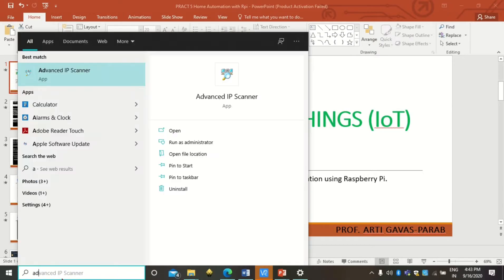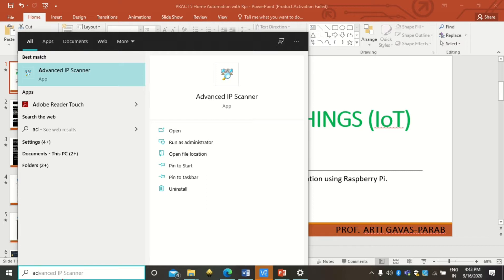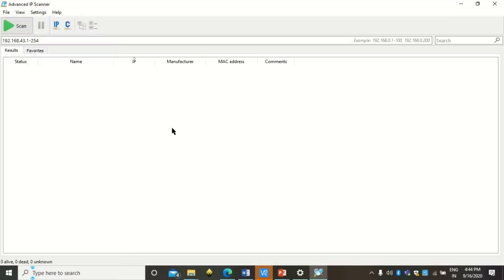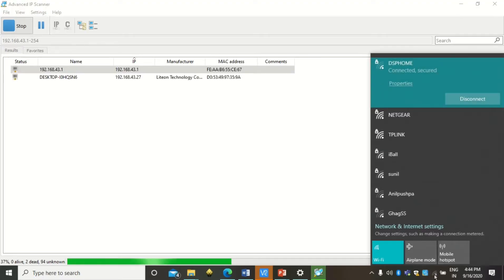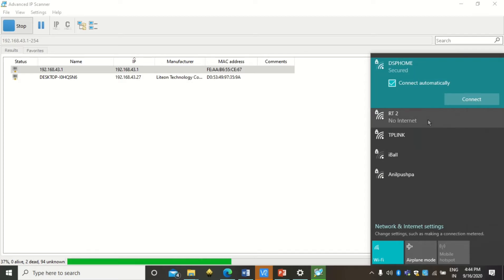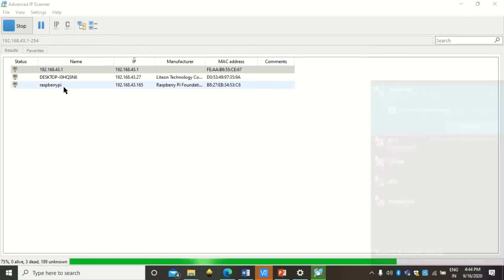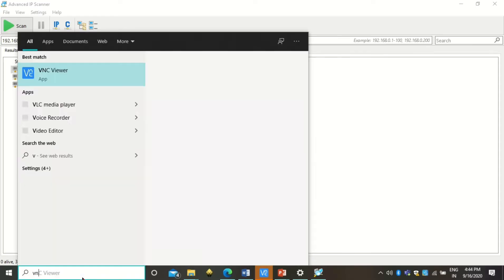To connect the Raspberry Pi to the laptop screen, I need VNC viewer. Before that I need to know the IP address of the Raspberry Pi, so I will use Advanced IP Scanner. This will scan devices connected via IP address on the LAN network. The IP address of my Raspberry Pi is 192.168.43.165.